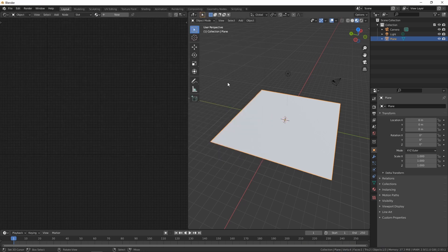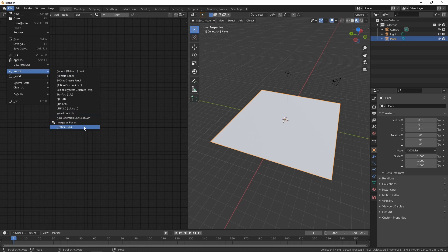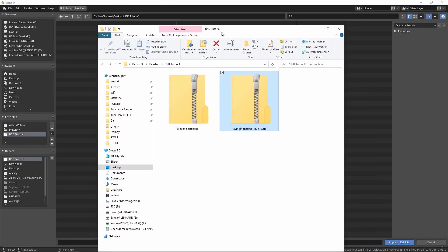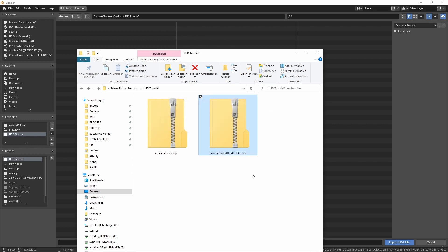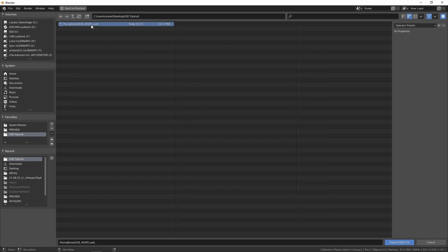Now you can select File > Import > USDZ. Right now Blender can't find the file because the file extension is still .zip, so I'm going to change this to .usdz, and now I can load the material.